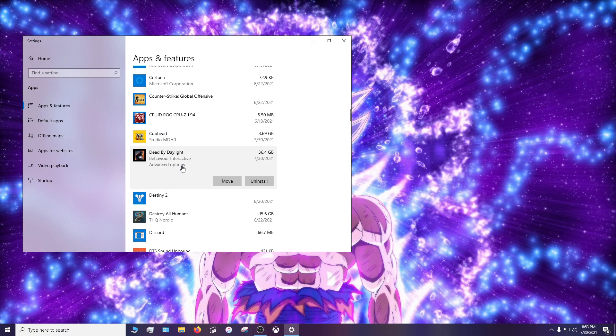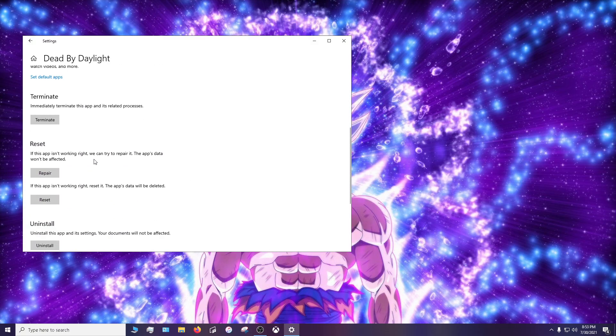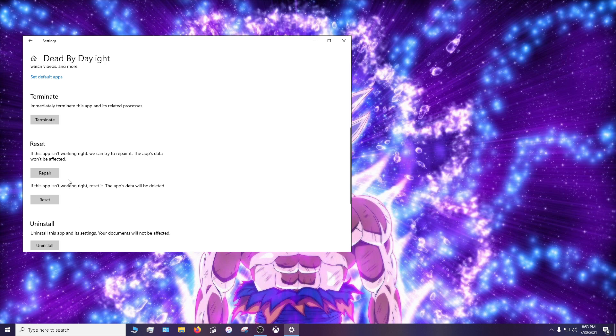I will go to advanced options. Then I will go down and click terminate. After terminate I'll click repair, and then after repair I'll click reset. After you'll see check marks here and here.